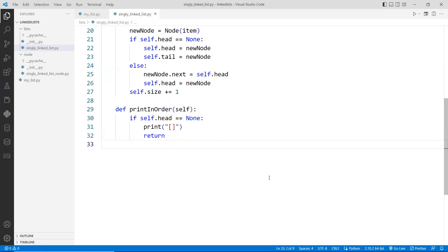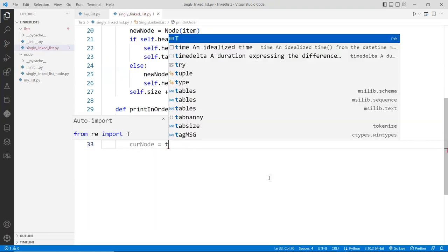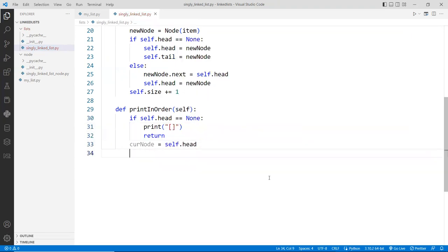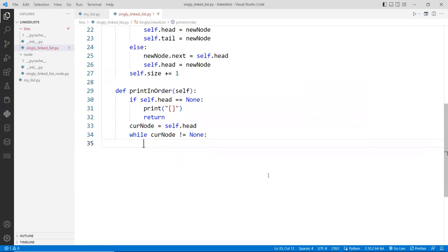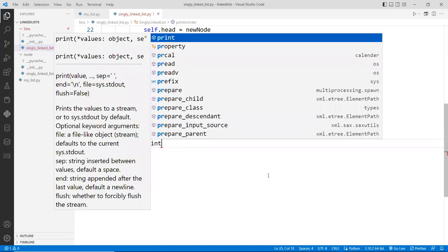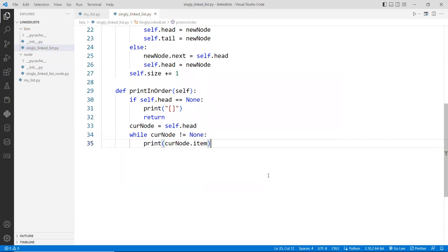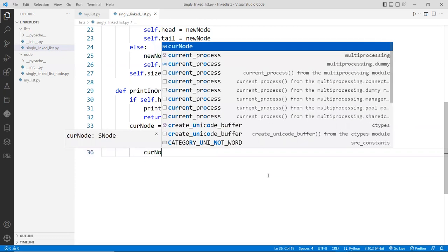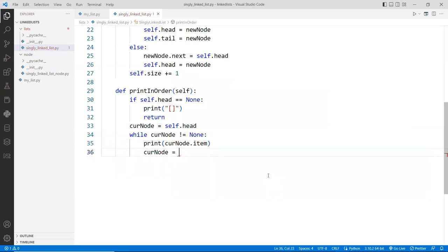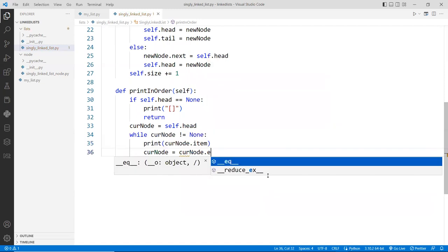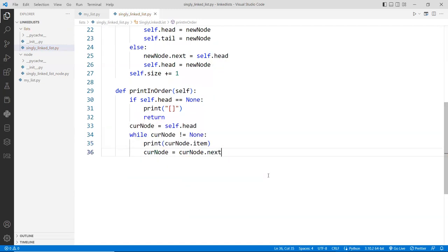Then you can put here: current_node is equal to self.head. And then we're going to use a while loop. So while the current node is not equal to null, which means not the end yet, then we want to print the current node — in this case it would be current_node.item. Once you print that out, you want to advance the current node to the next node. Make sure you do that, because if you forget, you can run into an infinite loop. So current_node is now reassigned to current_node.next. Keep doing that until the end.